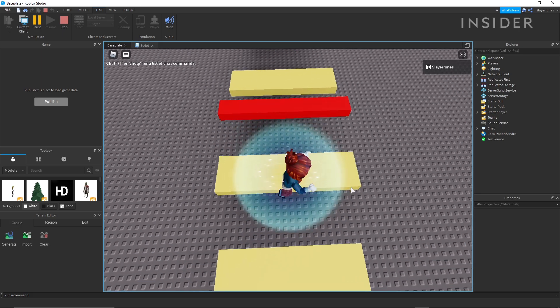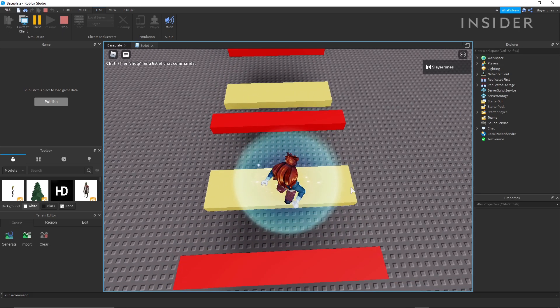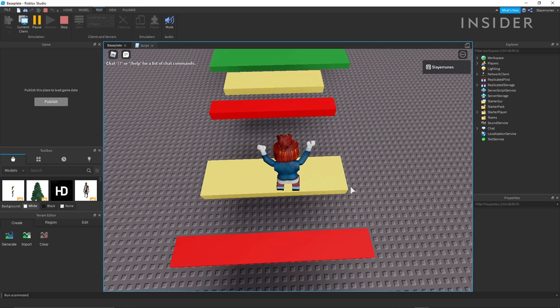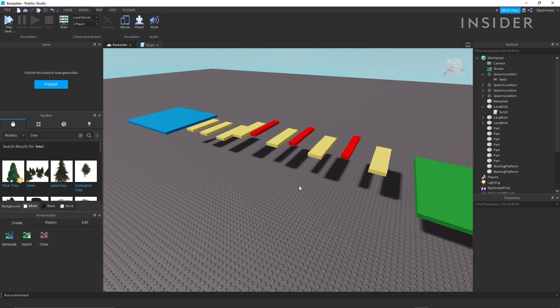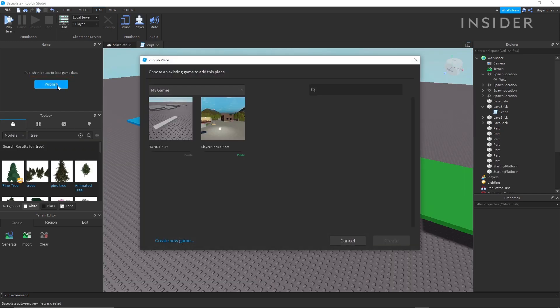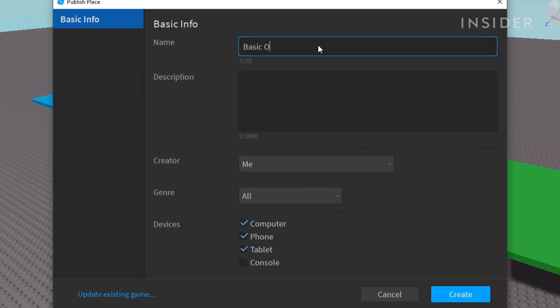When you're satisfied with your game, you can choose to publish it so that others can play it. To do that, click on the publish button. That'll bring up a new menu. Click on create new game. From there, give your game a name, description, set the genre, and what devices your game is playable on.